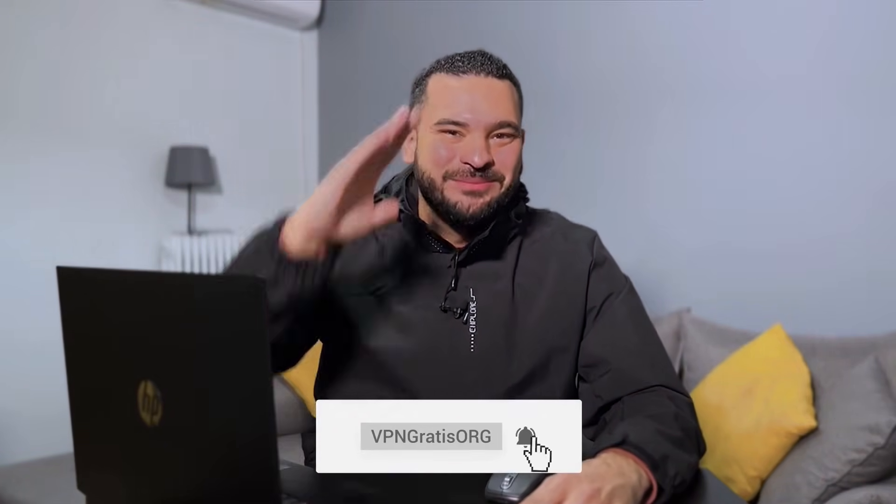If you want more details, I left the full review in the description. See you in the next video.